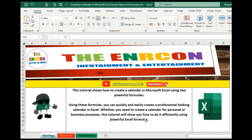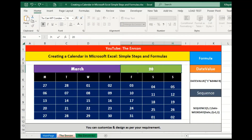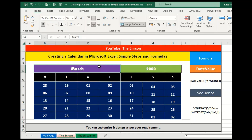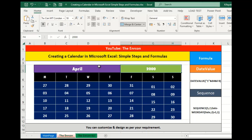This tutorial shows how to create a calendar in Microsoft Excel using two powerful formulas. Using these formulas, you can quickly and easily create a professional-looking calendar in Excel. Whether you need to create a calendar for personal or business purposes, this tutorial will show you how to do it efficiently using powerful Excel formulas.